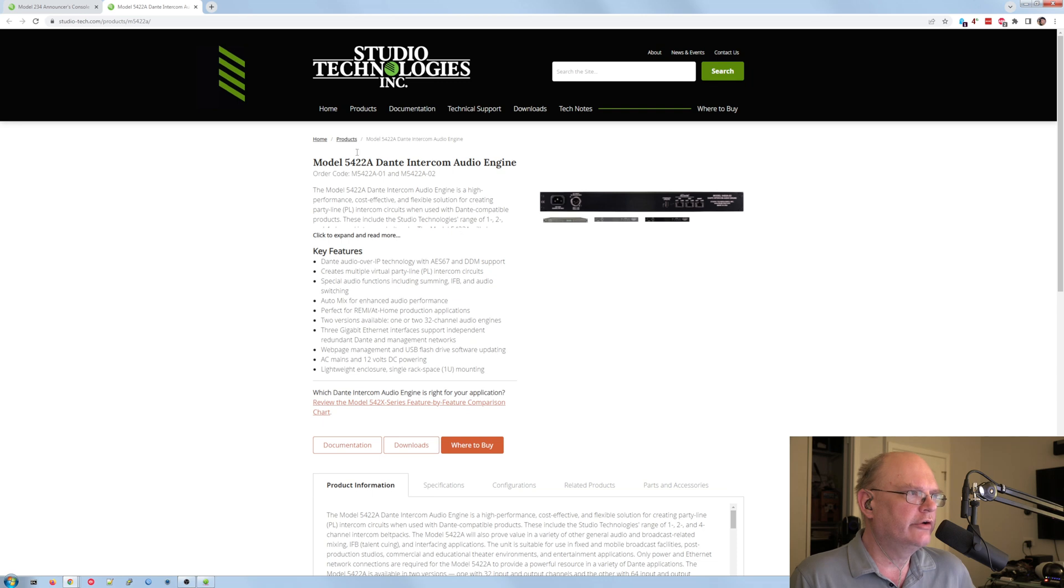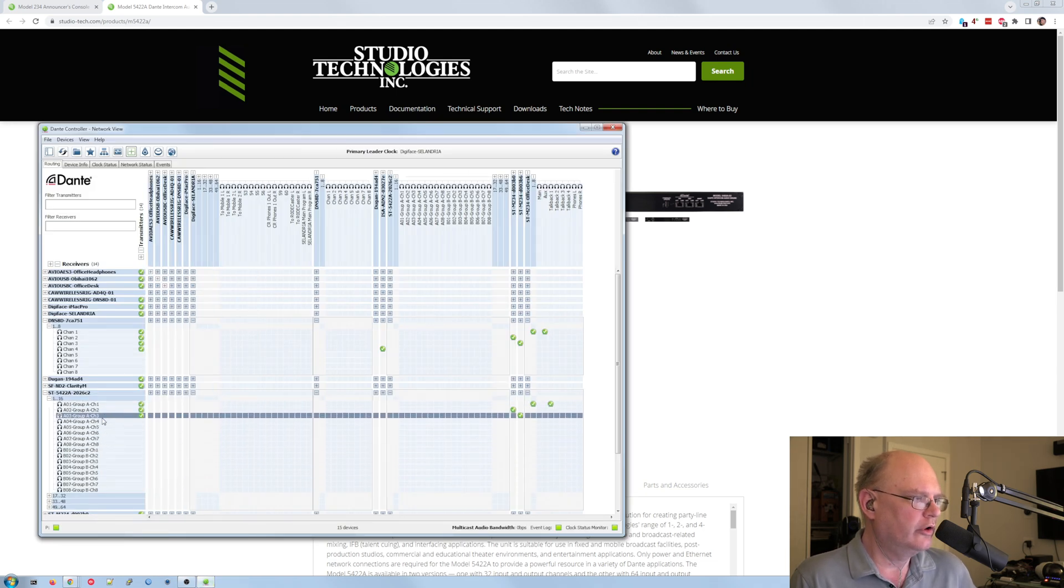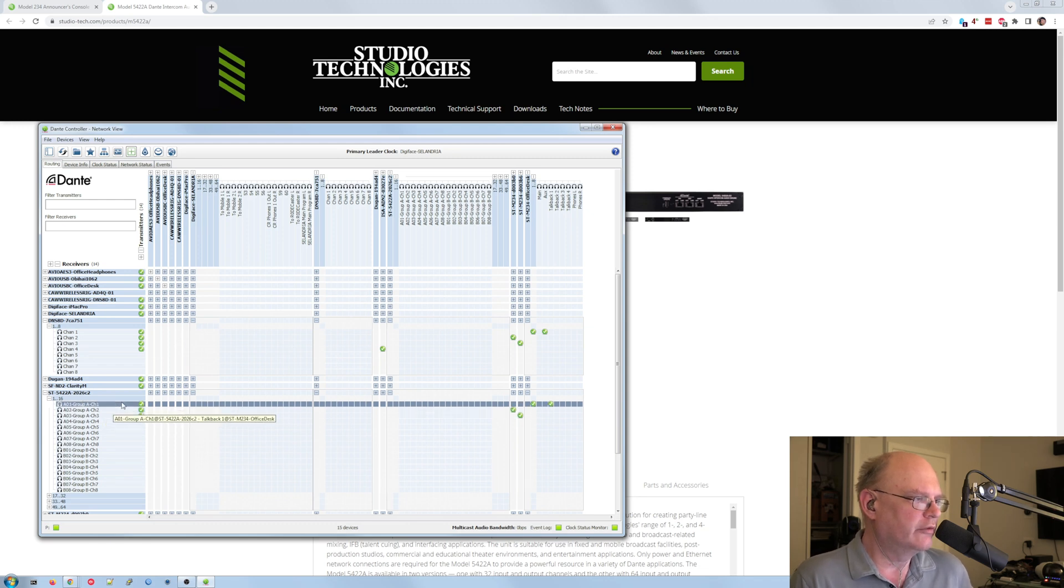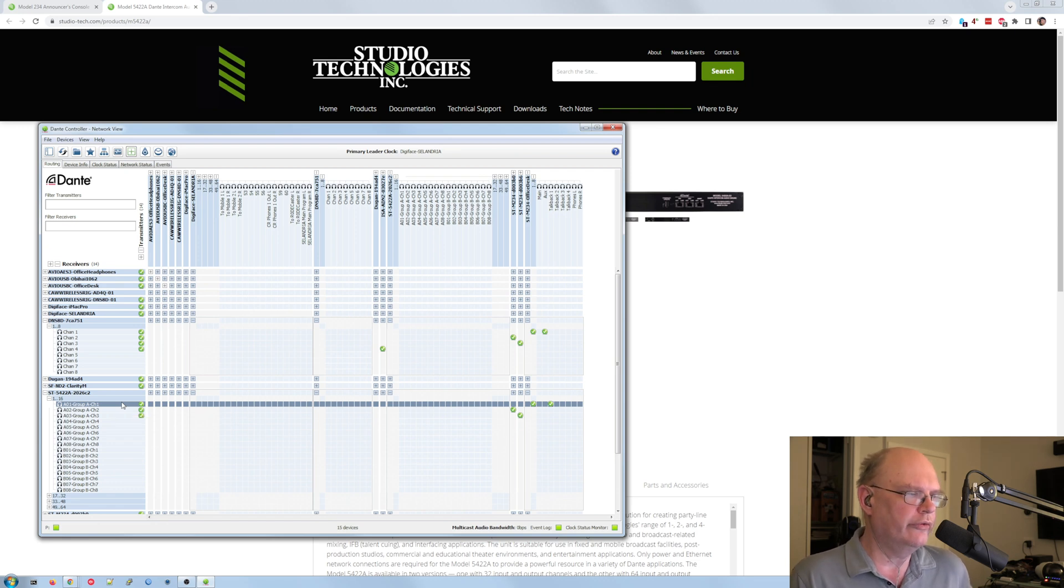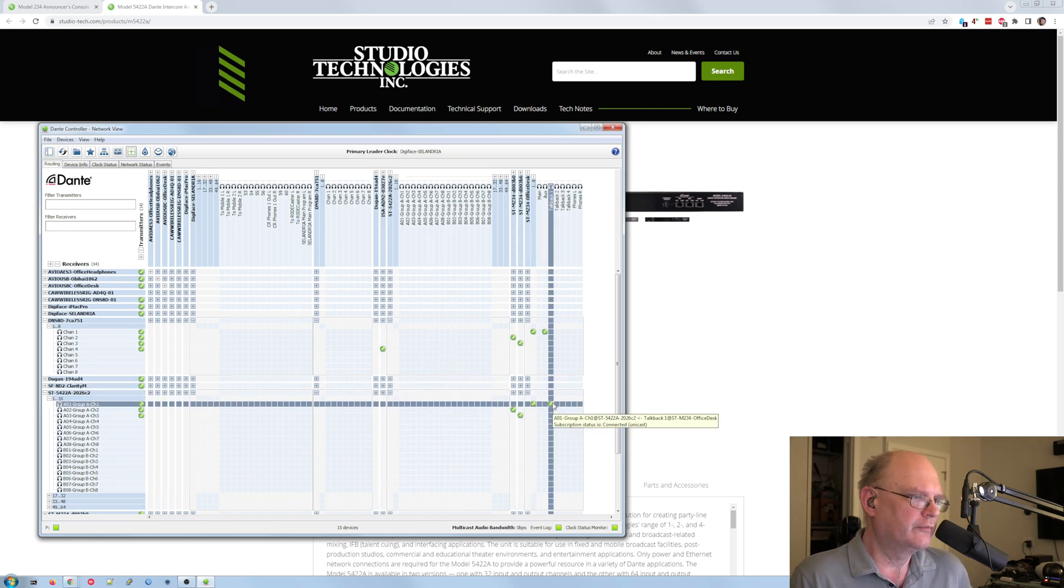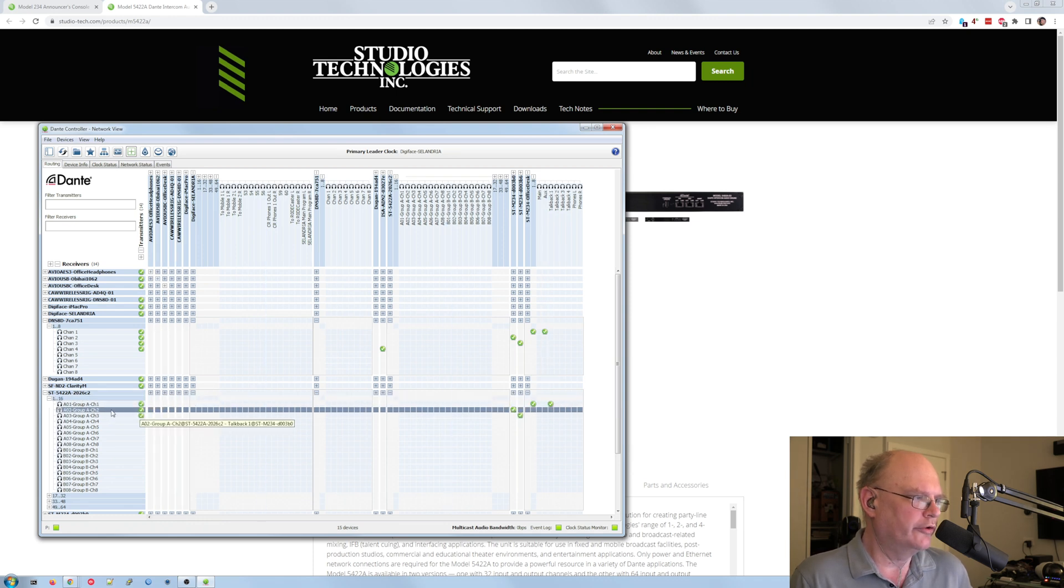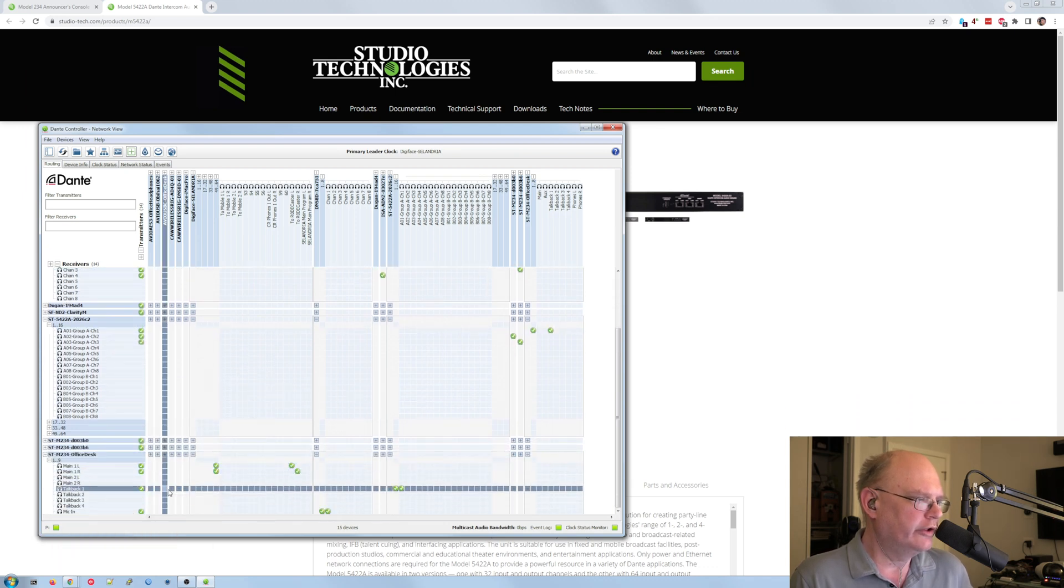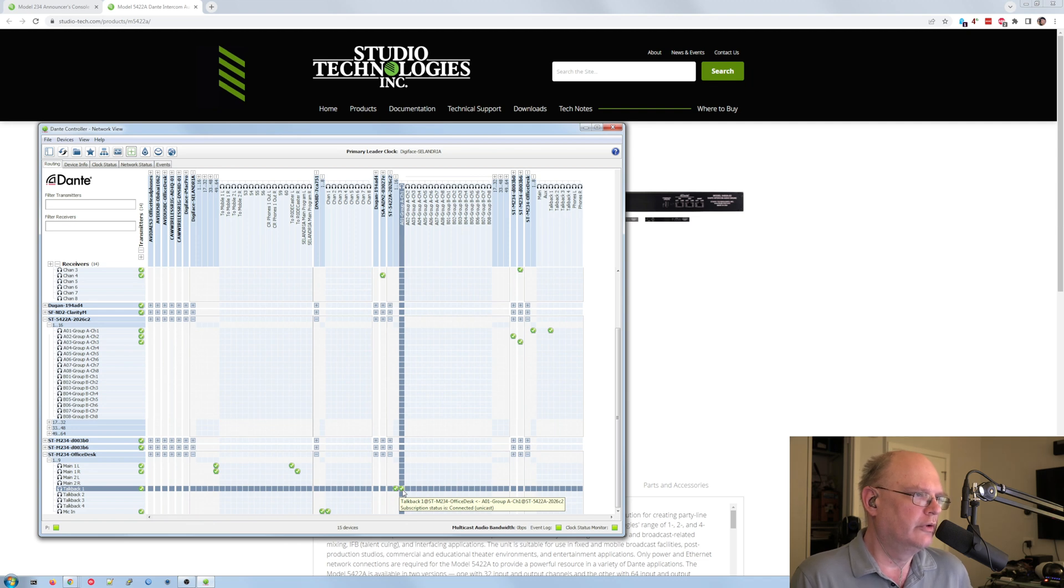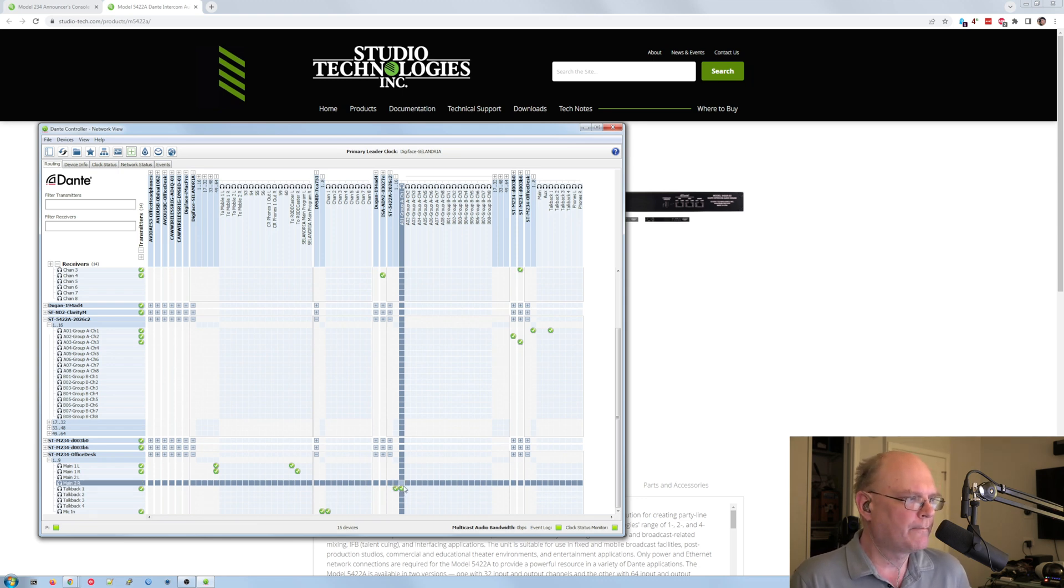And the intercom engine from them is basically a quick way to create groups of talkback channels, and you can set them to a number of different modes. But what I've got it set to is party mode, and actually it's party mode with auto mic mixing as well, which you can either select to be on or off. And so you can see that, for example, I have on the 234 I'm on, the talkback one goes to the first channel of that 234. And if we look down here, the talkback one input is coming from the output of the 234. And then the intercom engine does automatic mix minus for every channel.